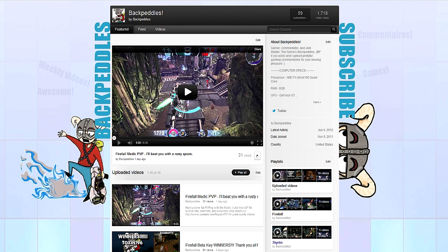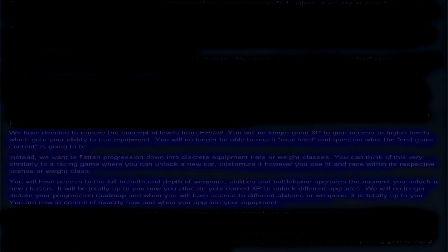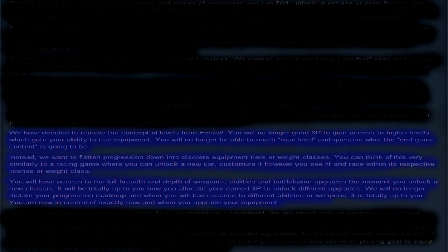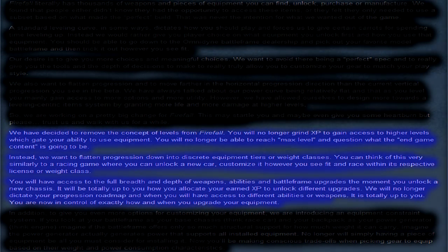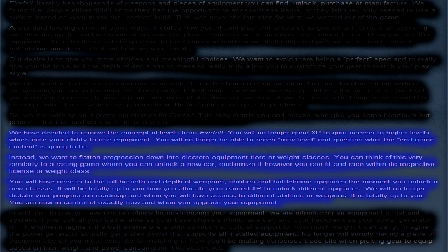It reads here, we have decided to remove the concept of levels from Firefall. You will no longer grind experience to gain access to higher levels which get your abilities to use equipment. You will no longer be able to reach max level and question what the endgame content is going to be. Instead,